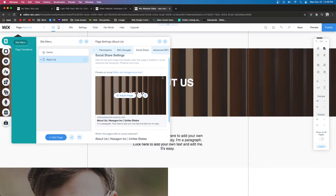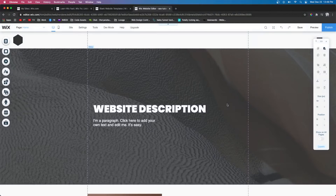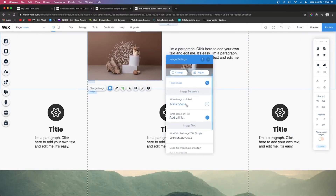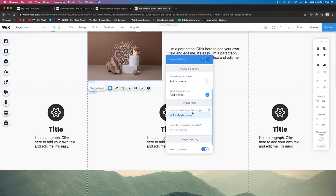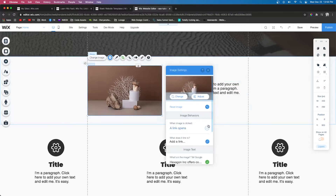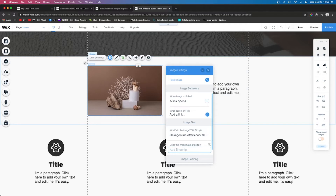That was a pro tip — not strictly required for SEO, but highly recommended if you want your site to seem more professional. The next thing on the checklist is image SEO. Select an image and press the little gear icon. It's going to allow you to link to things, but the important fields for SEO are 'Tell Google' and the tooltip. For these I'll put something like 'Hexagon Ink offers cool SEO tips' — whatever is relevant to what the image is showing and the surrounding text.